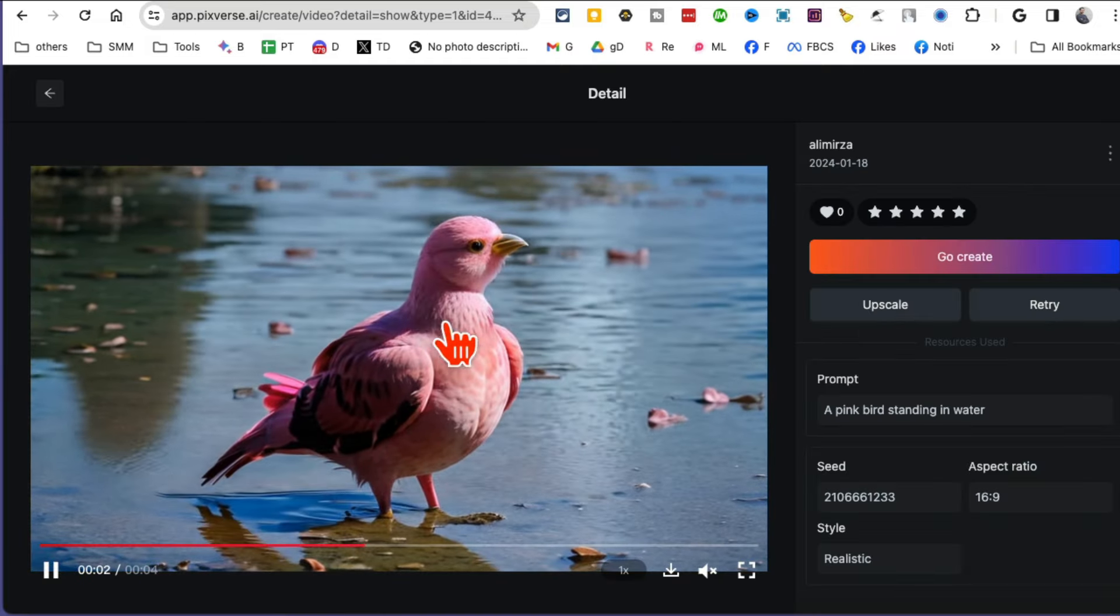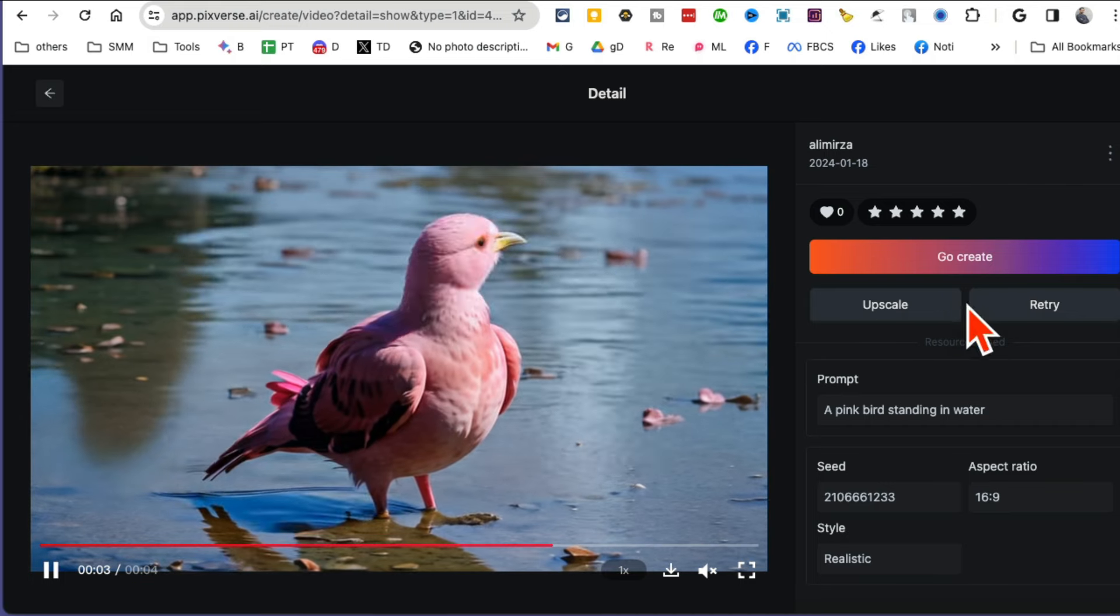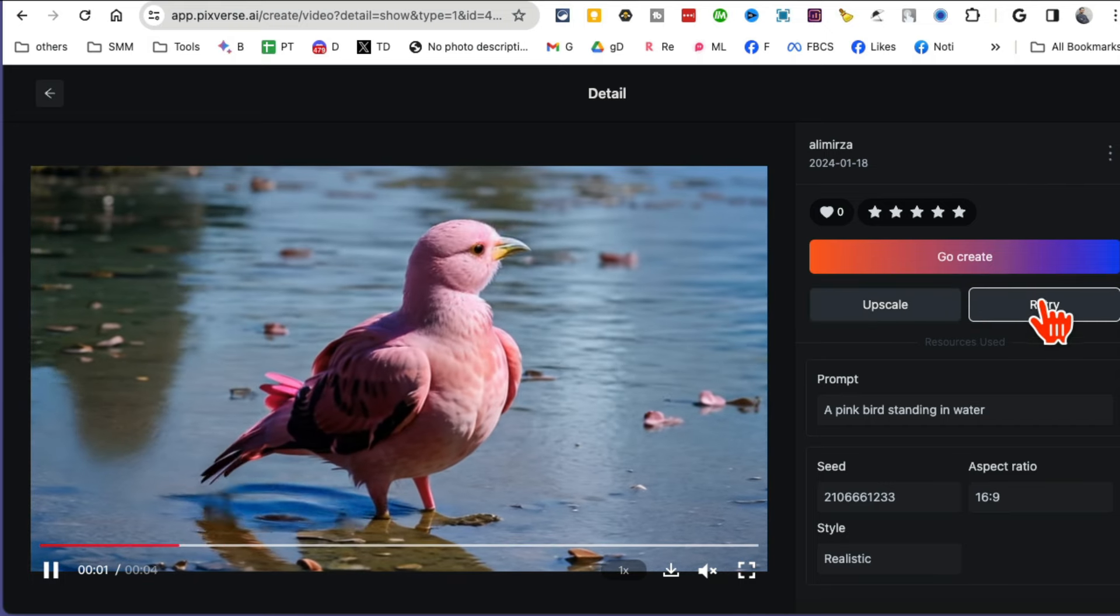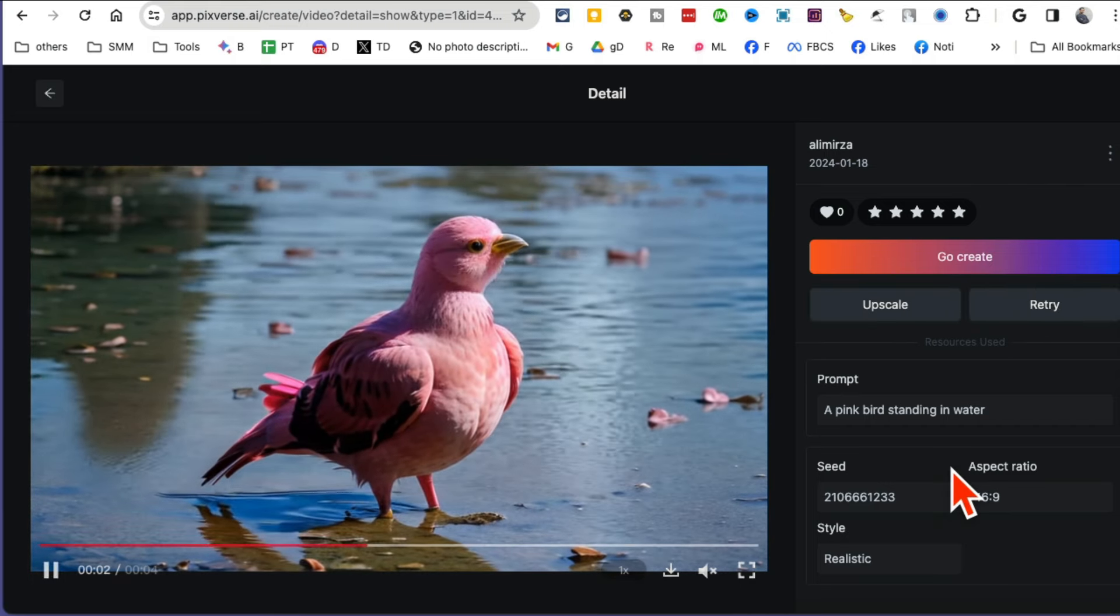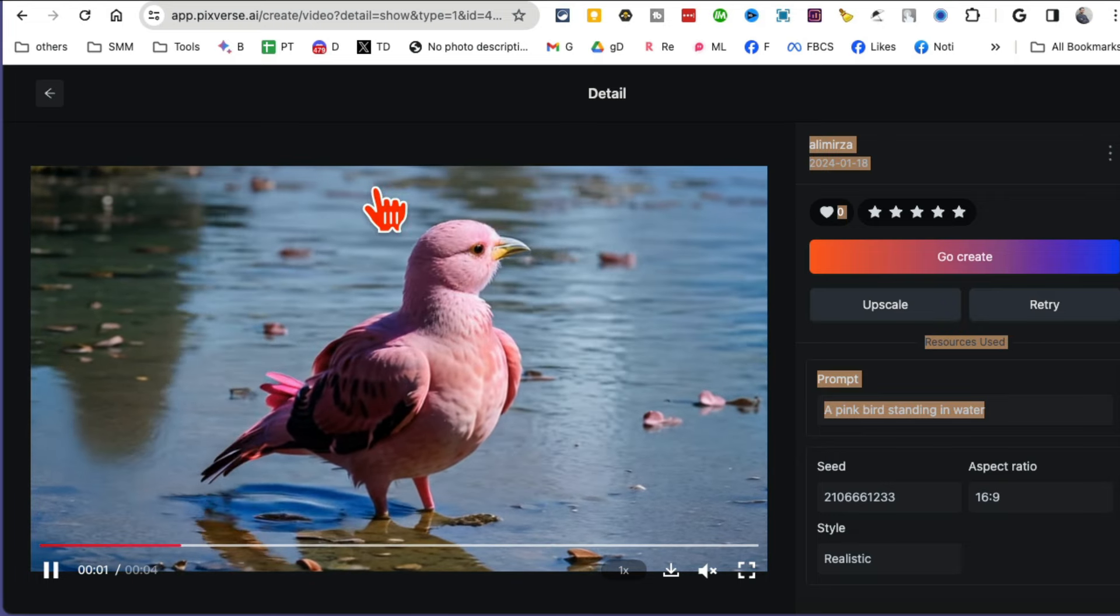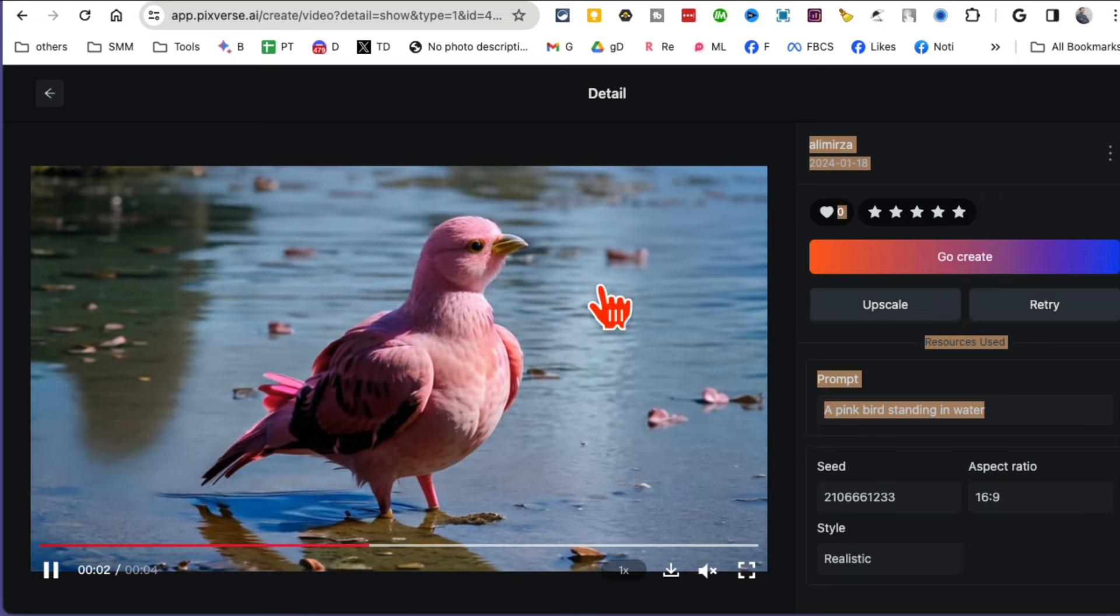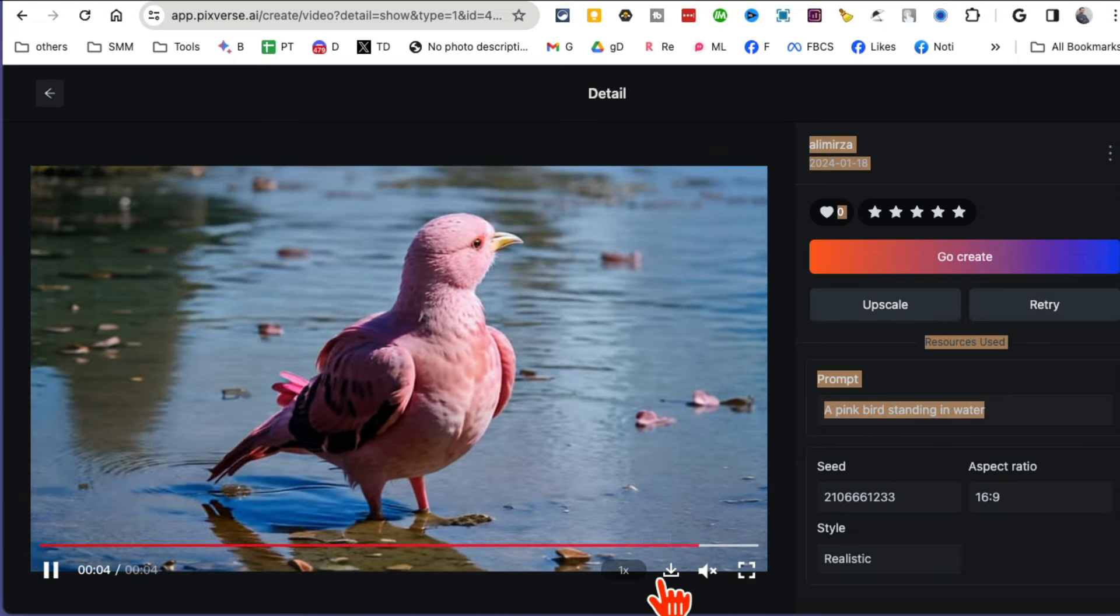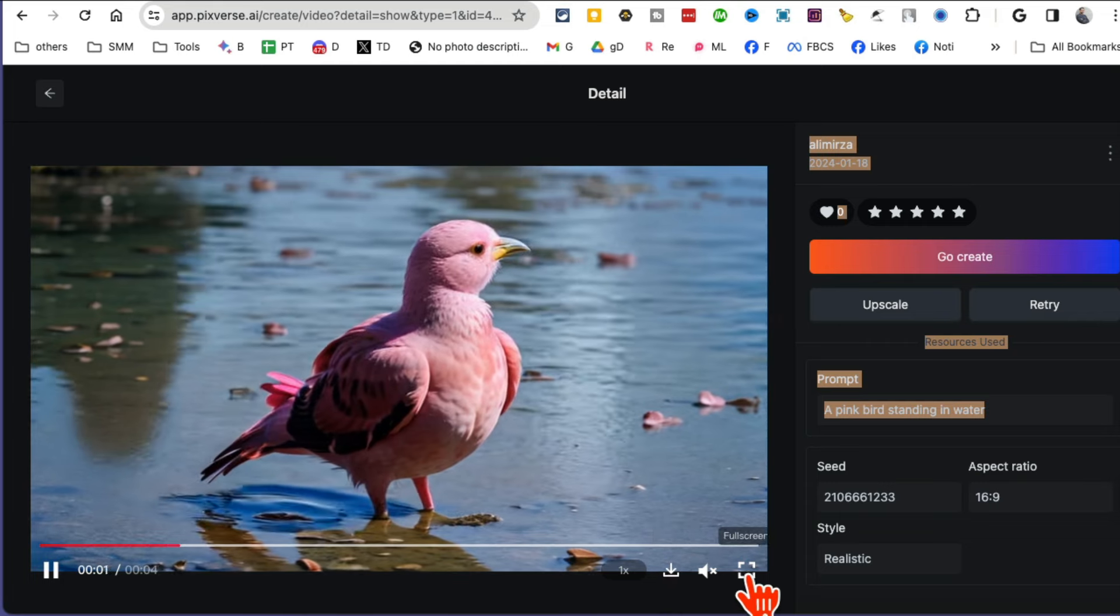This was realistic style. You can see, look at this. You can upscale this, you can retry this, you can reuse the prompt and add changes to this. But look at the quality of this video.